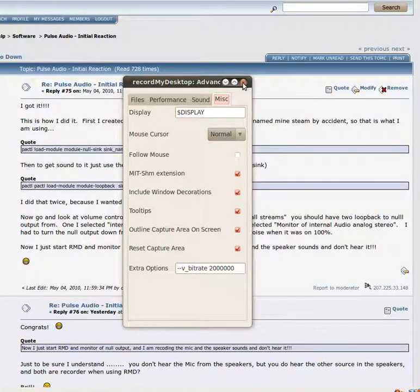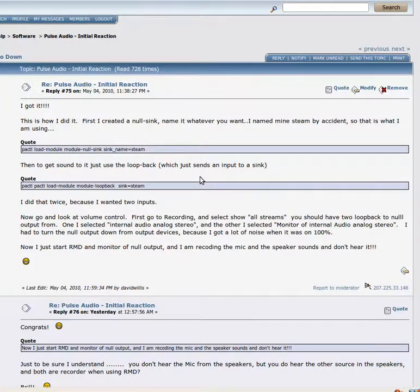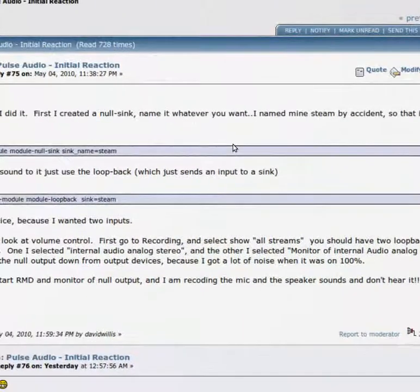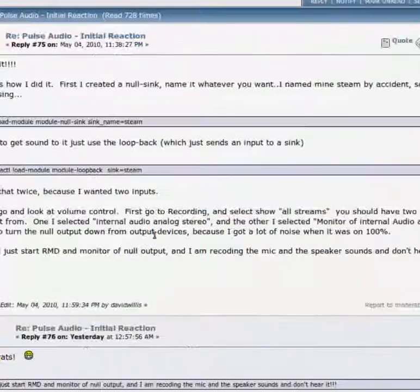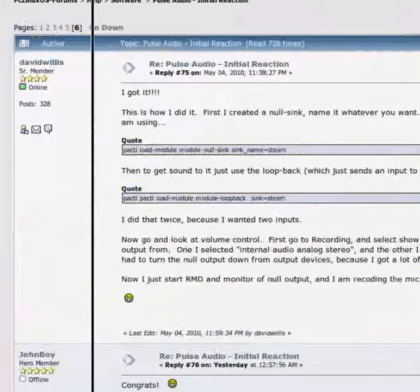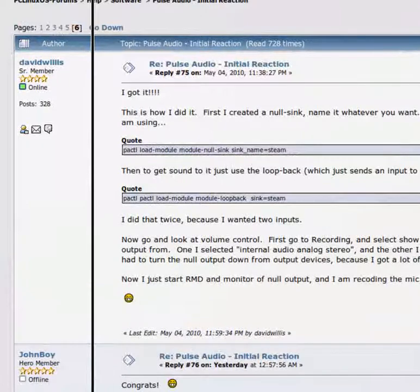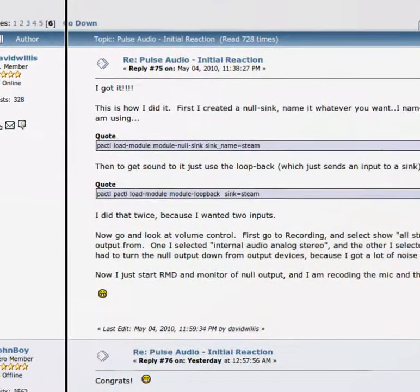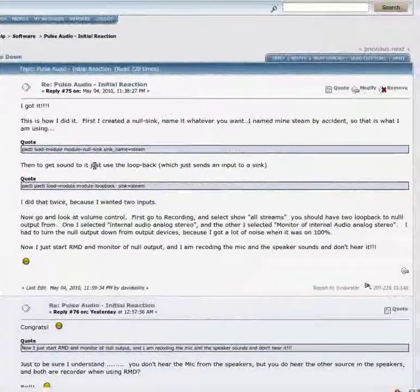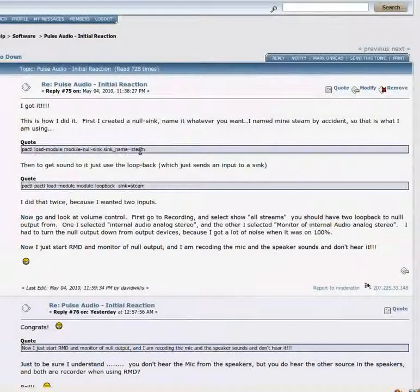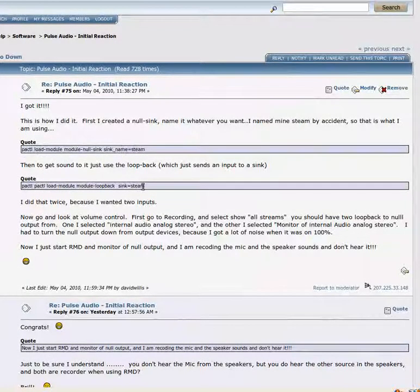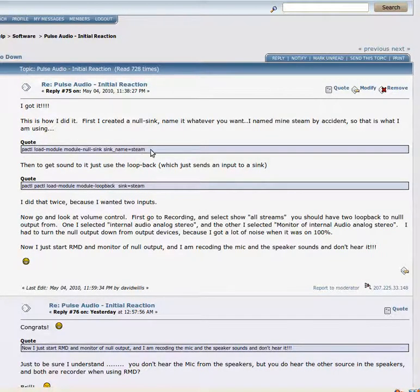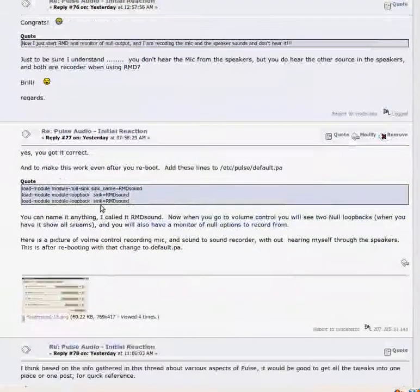Now to set up Pulse Audio to record everything, there's a couple of different options. Basically, you need to load a null sync. Let's see if I can move that over so you can see that. A null sync and then you also need to do two loopbacks back to that sync. Basically, you can do it manually by typing in this command and then this command twice. That will create two loopbacks to that sync. This one I call it. You can name this anything you want.